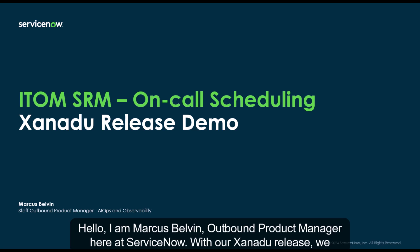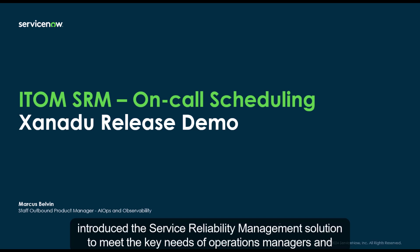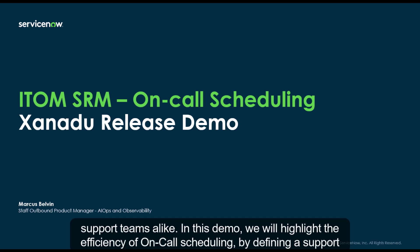Hello, I am Marcus Belvin, outbound product manager here at ServiceNow. With our Xanadu release, we introduced the service reliability management solution to meet the key needs of operations managers and support teams alike.